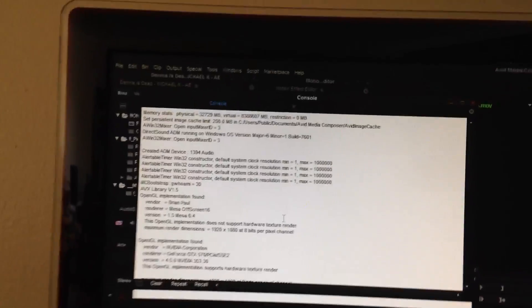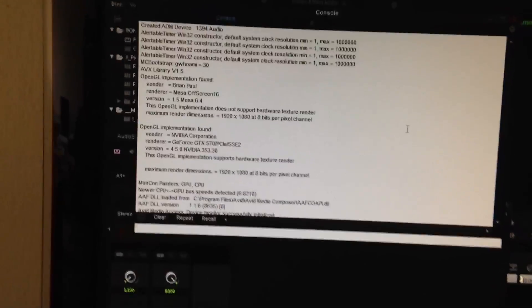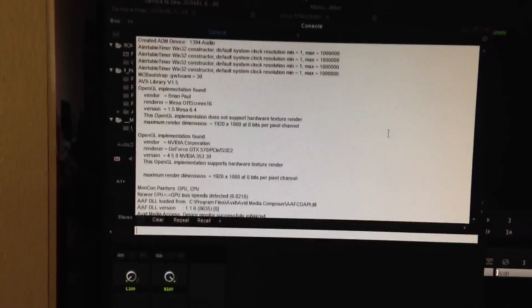I also have 32GB of RAM on this machine. The processor is a quad-core — pretty old — but it's overclocked slightly to about 3.6 GHz.